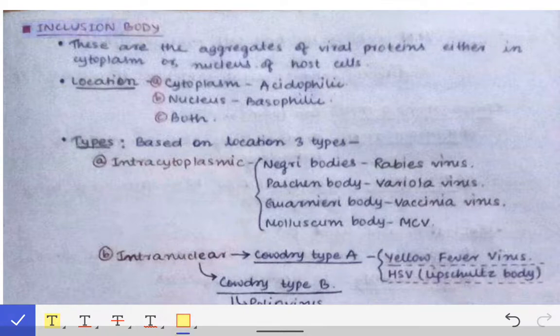Inclusion bodies are nothing but aggregates of viral proteins, either in the cytoplasm or the nucleus of the host cell. However, this is not solely confined to viral infections — inclusion bodies may also be seen in some cases of bacterial infection, like in chlamydial infection.